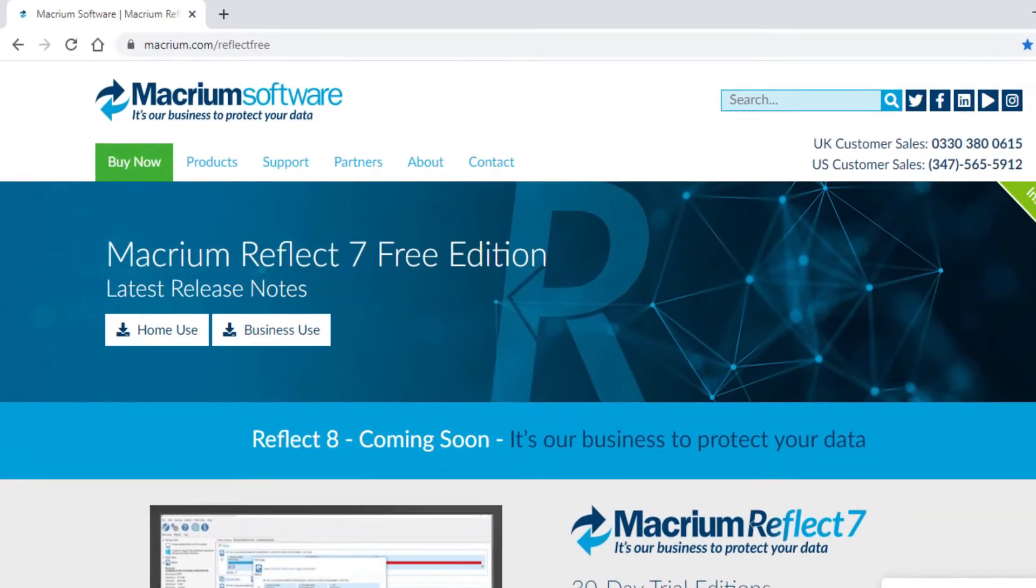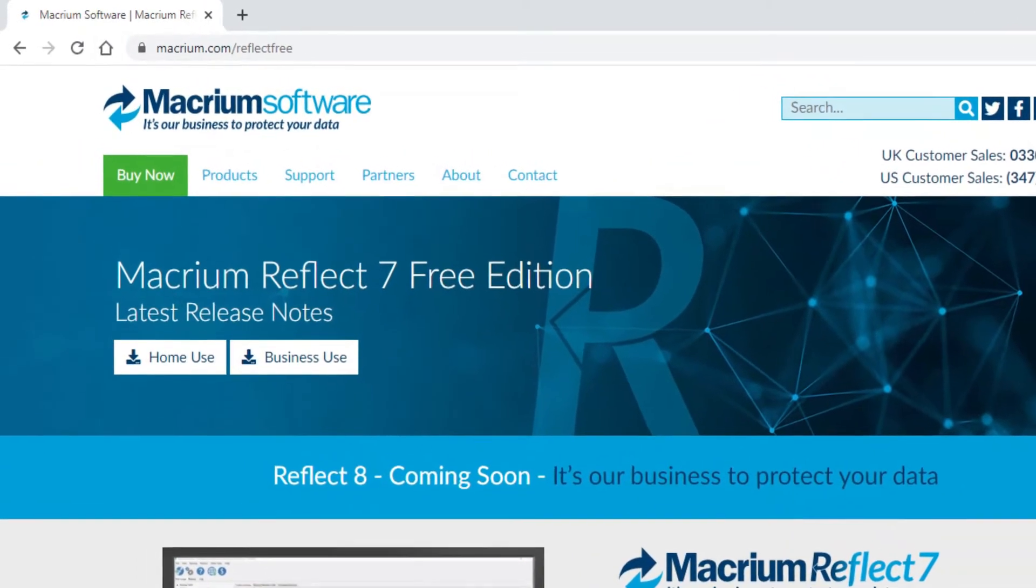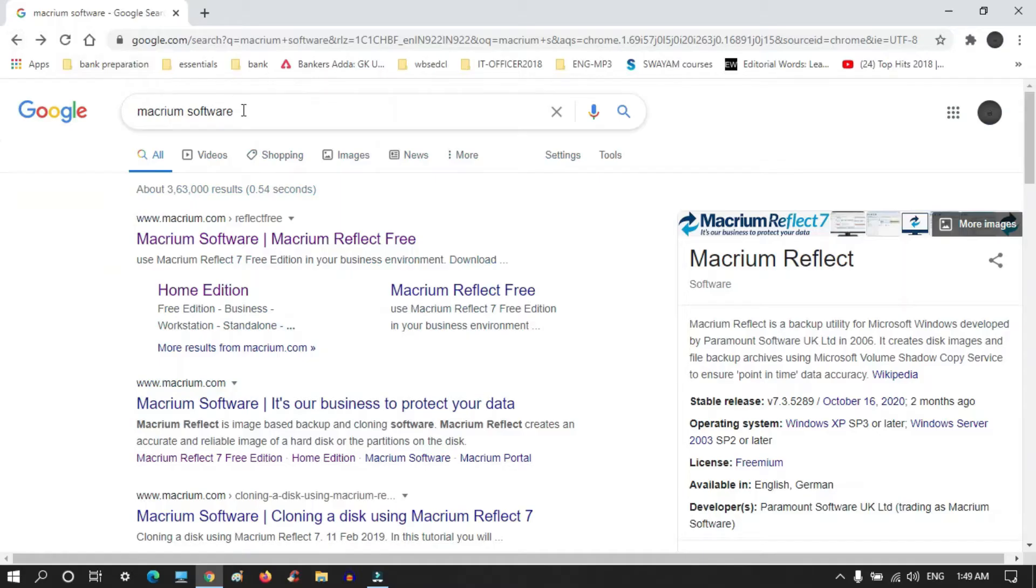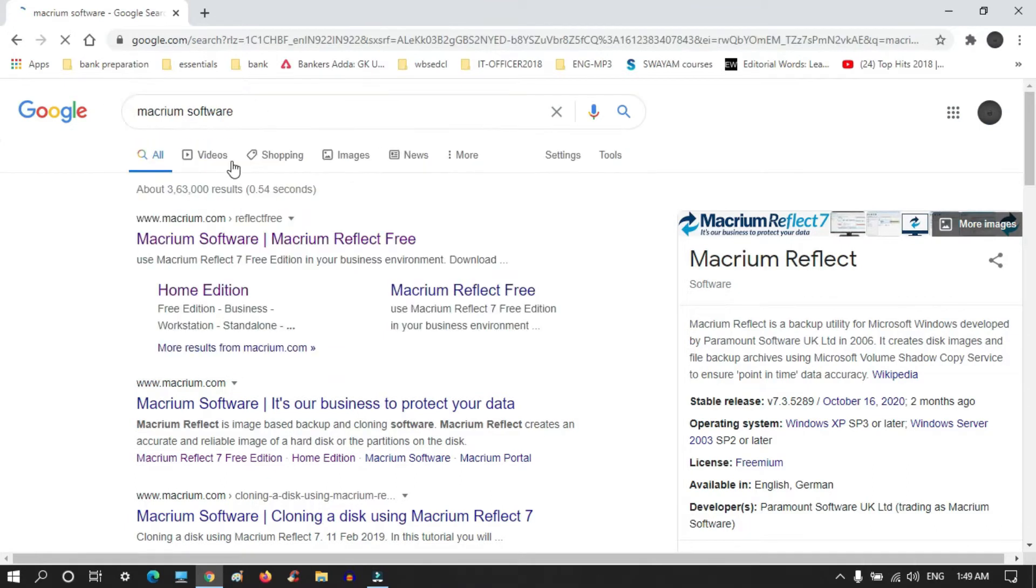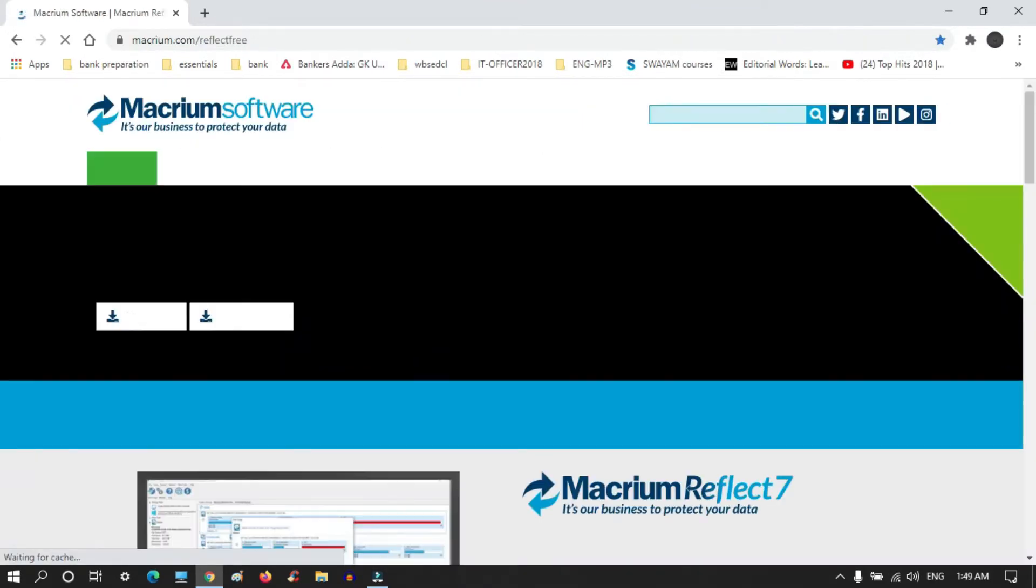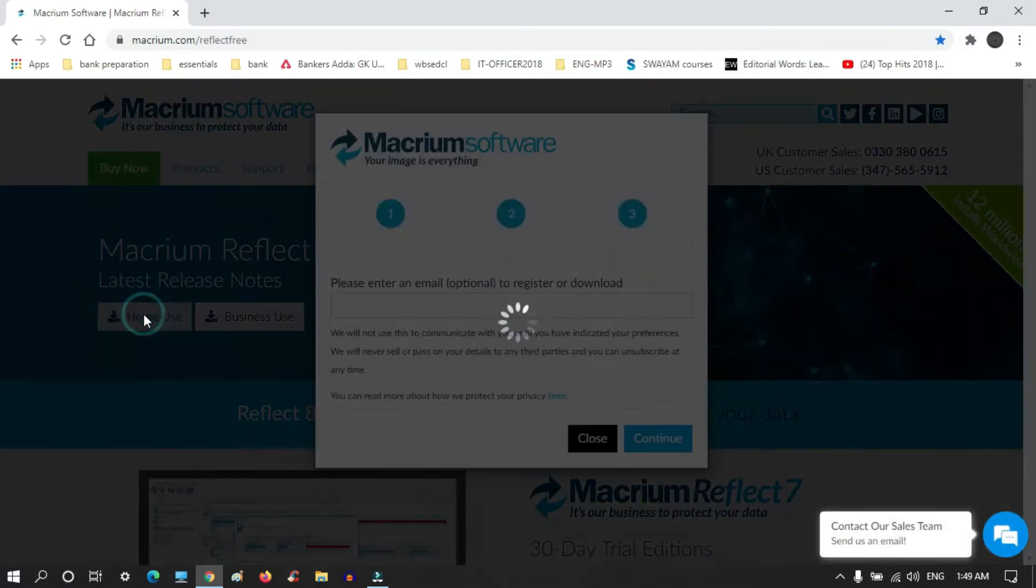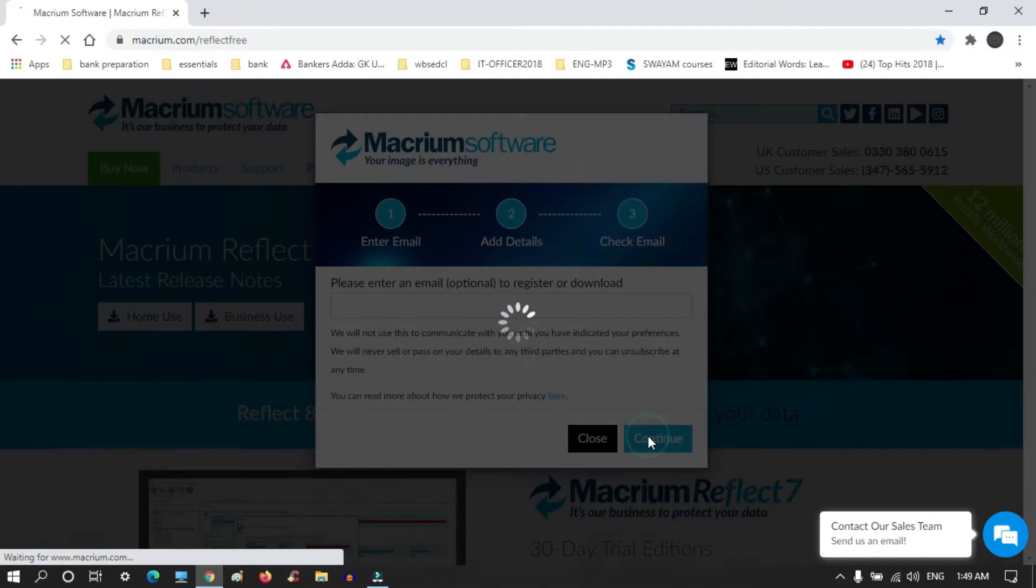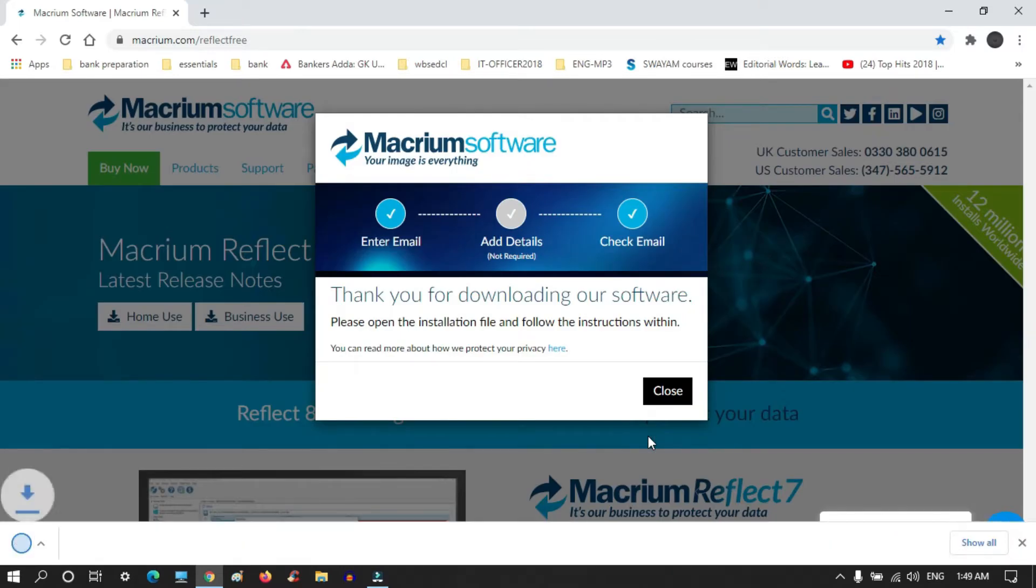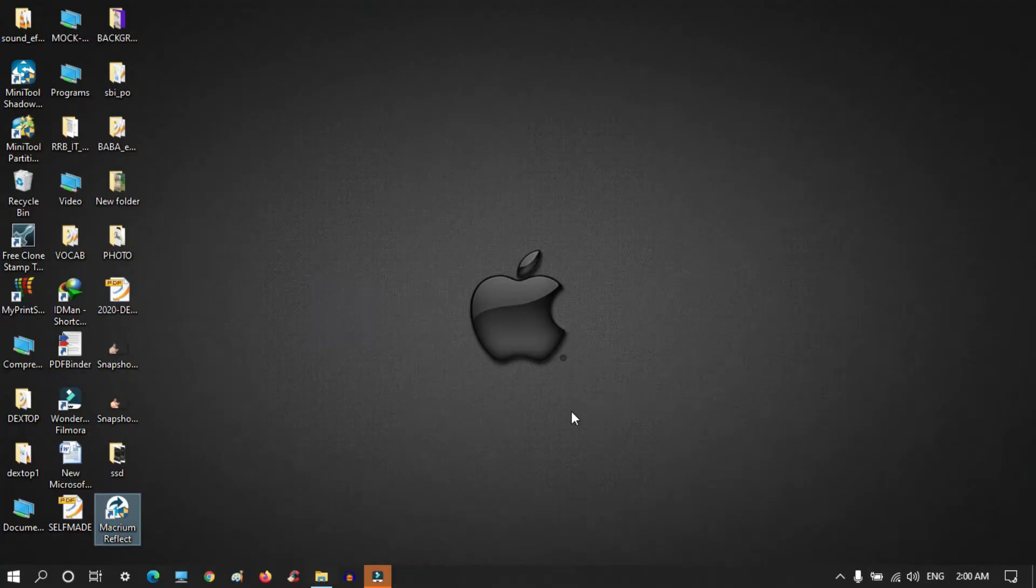If you search Macrium on Google, the search interface will look like this. We need to click on the first website, then click on the home use button and click on continue. It will be downloaded automatically, and after downloading you need to install it and open it.